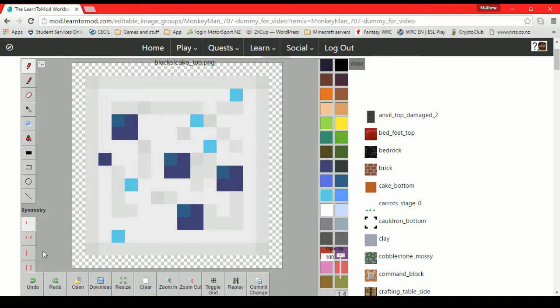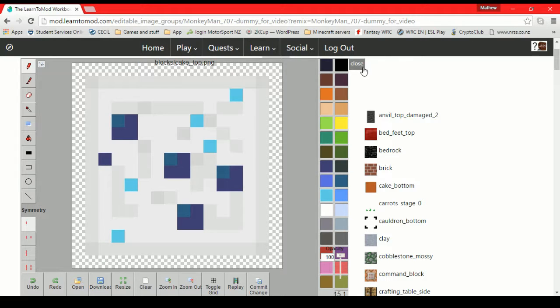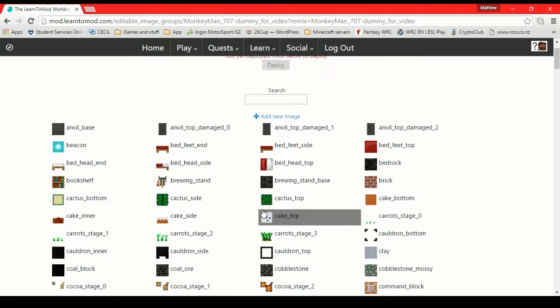And then when you're done, you're done your editing, you just commit those changes. It'll say that the changes have been saved. And that means we are all good to go. We can exit out and look. You can see the little preview has a nice cake topping.